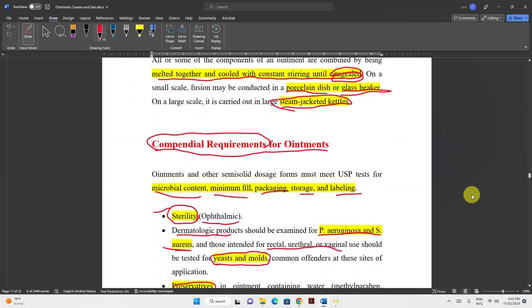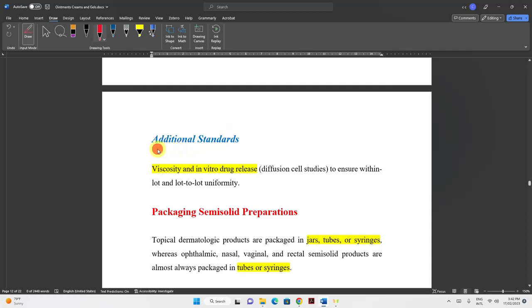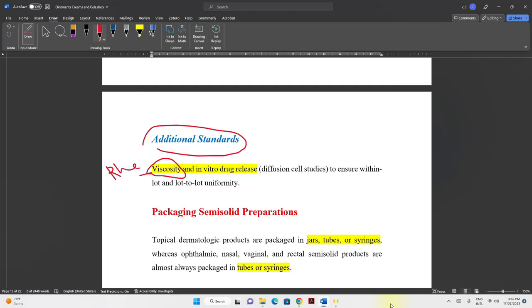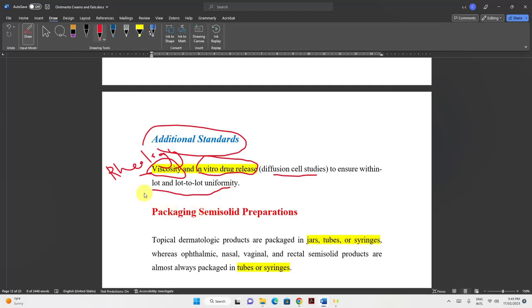Additional standards include viscosity measurement — relating to rheology — using a Brookfield viscometer for creams, and in vitro drug release experiments using diffusion cell studies to ensure uniformity from batch to batch and within a batch for both viscosity and drug release.